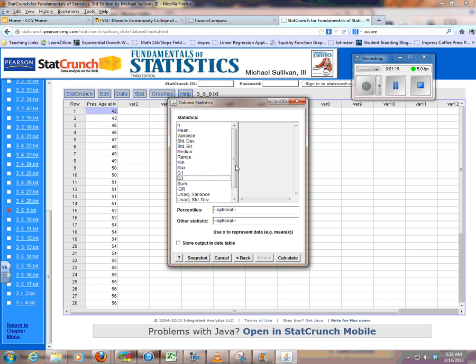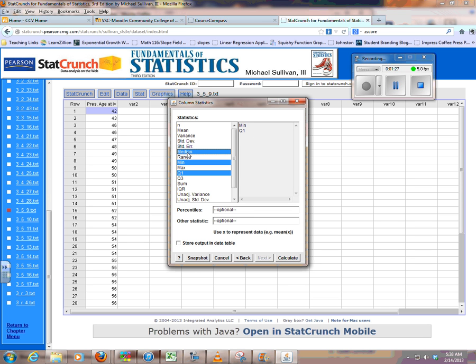What it does, it adds things in the order you select them. So I'm going to click on Minimum first, and then Q1. Notice the way it's putting them in Q1. Then Median, and Q3, and then the Maximum.